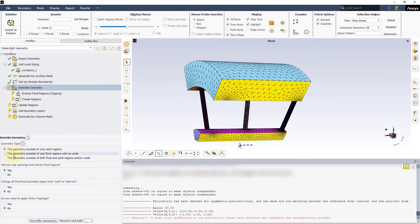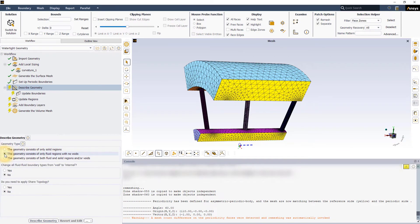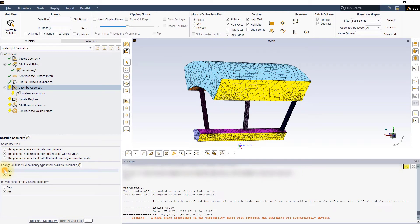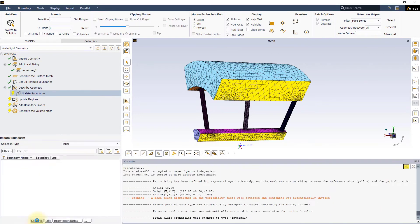The next task is to describe the geometry. In this case, select the second option, choose Yes to change the fluid-fluid boundary types from wall to internal, and press Describe geometry.